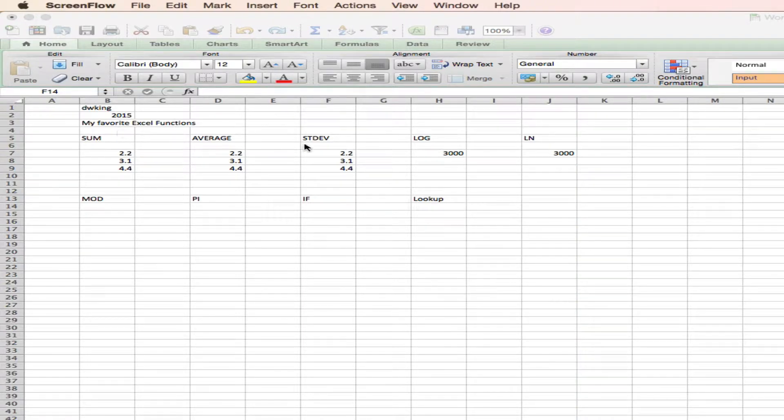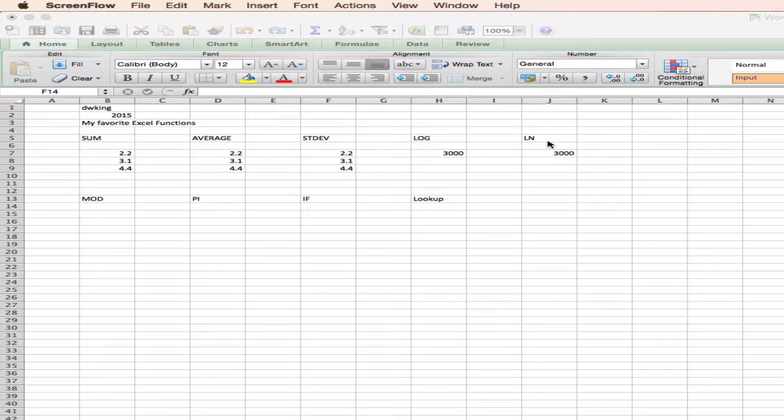So I've listed these functions along the first row: sum, average, standard deviation, log, and natural log, and I'm going to illustrate how I use these.